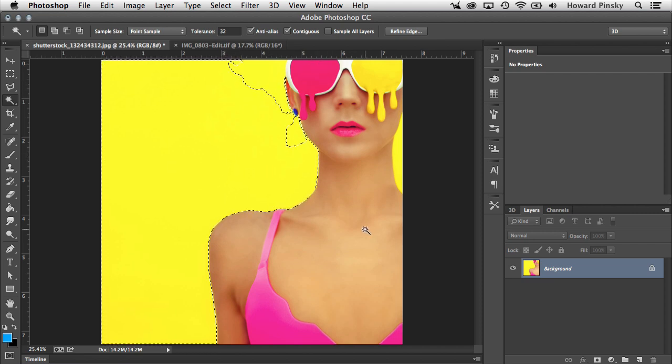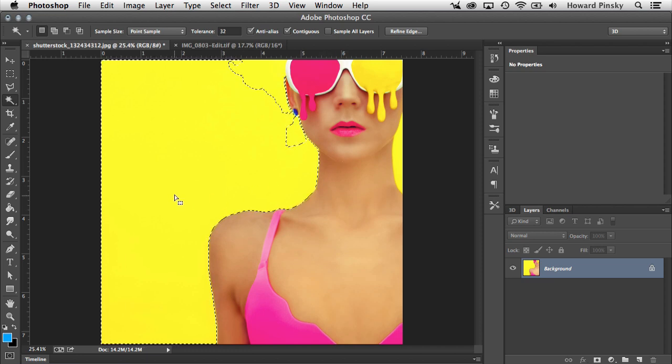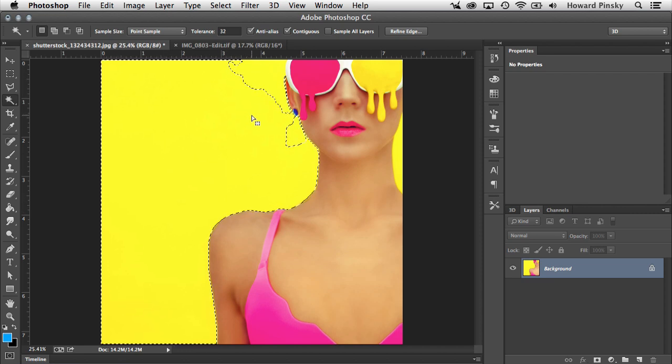Now in this case you can tell that most of the yellow has been selected, but there are some areas to the left of the model and to the right that were not included in the selection, and that's because the yellow where we sampled right around here is not the same yellow as it is at the top. It may seem the same, but it's not. There are two things you can do to deal with this issue.